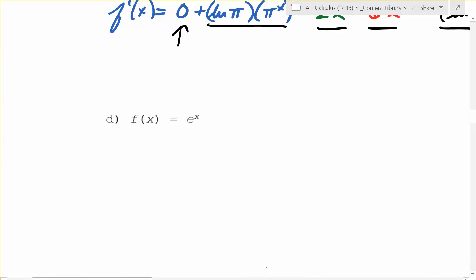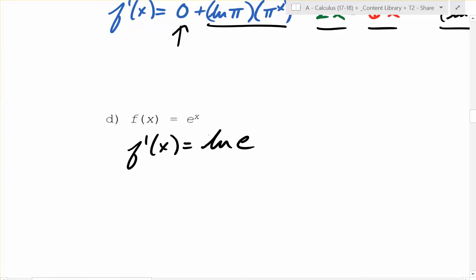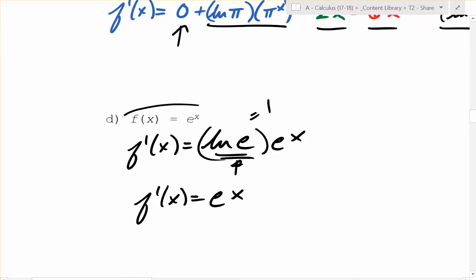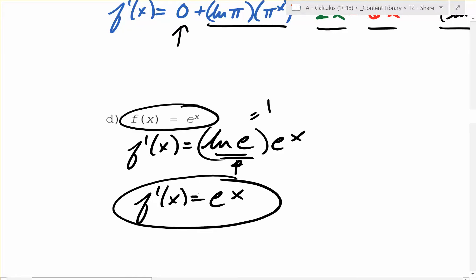What about f of x equals e to the x? Well, the derivative of this is just going to be ln of e times e to the x. And if you check this on your calculator, ln of e is actually 1. So f prime of x is equal to e to the x — which means if f of x is e to the x, the derivative is itself.